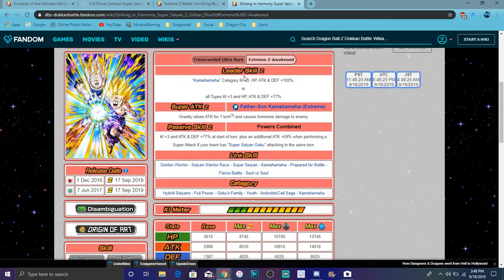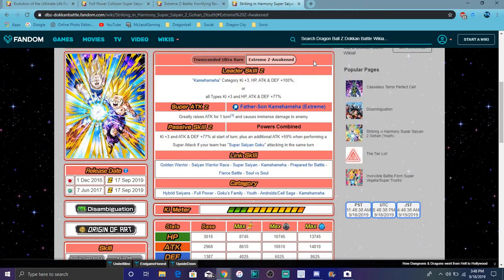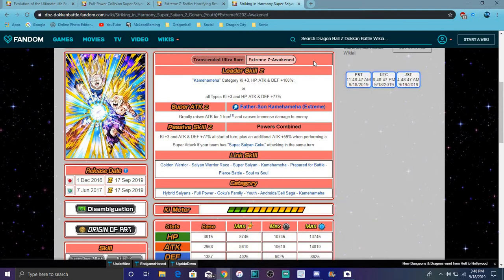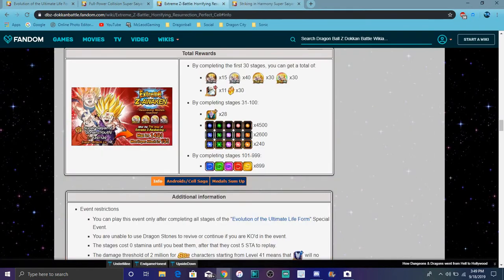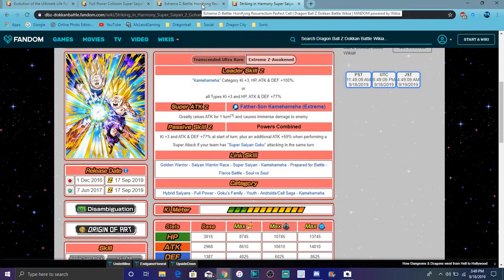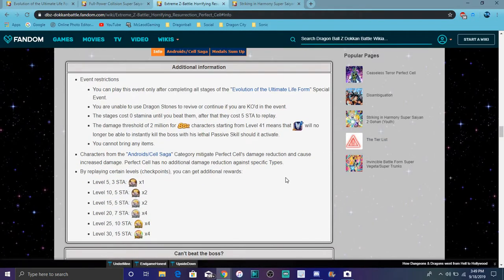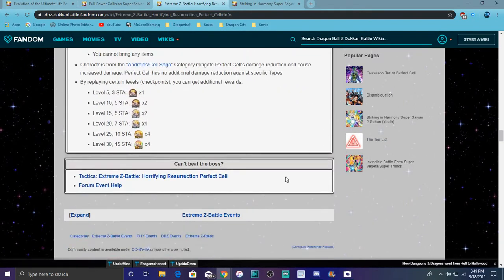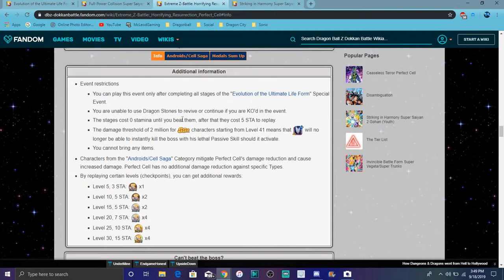For this Gohan, I'll finally go over all the details. He comes in Hybrid Saiyans category, Ki plus three and stats up one hundred percent, or all types Ki plus three and stats up seventy-seven percent if you don't have a category unit. His super attack causes immense damage and raises attack for one turn. His passive at the awakening gives Ki plus three, attack and defense plus seventy-seven percent at the start of turn, plus additional attack plus fifty-nine percent when performing a super attack and there's a Super Saiyan Goku attacking in the same turn. Basically if a Super Saiyan Goku attacks the same turn, his attack will go up. He's really good. I didn't underestimate him. I saw the leader skill and was like okay, this guy's potentially good. And here's all the little details. This is after the EZA, you know, after you get all those medals.